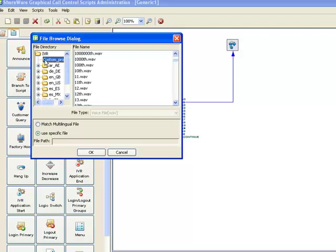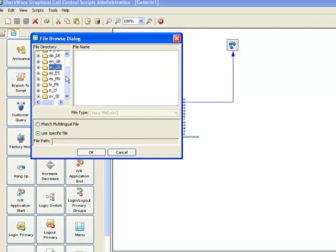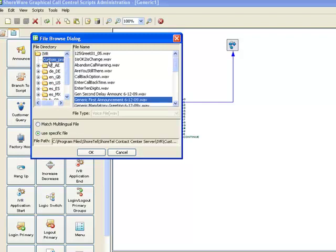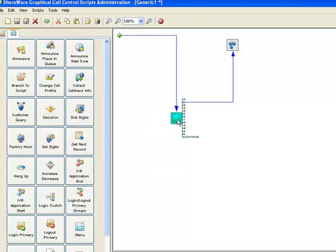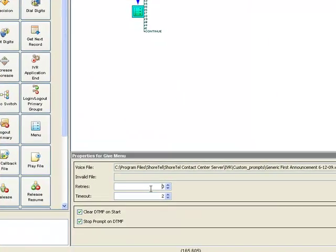I'll select that prompt and there we've got a menu now that's going to play that WAV file to the caller. It's going to retry it two times. It's going to time out after two.